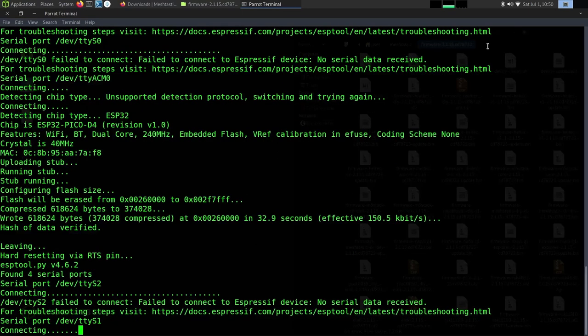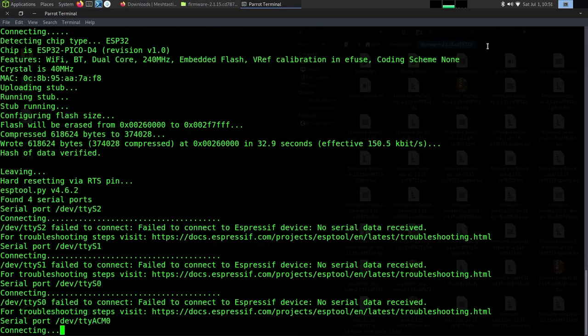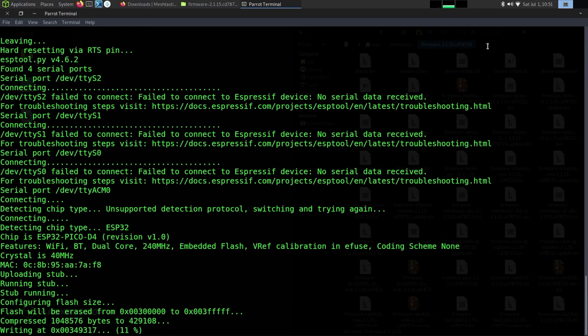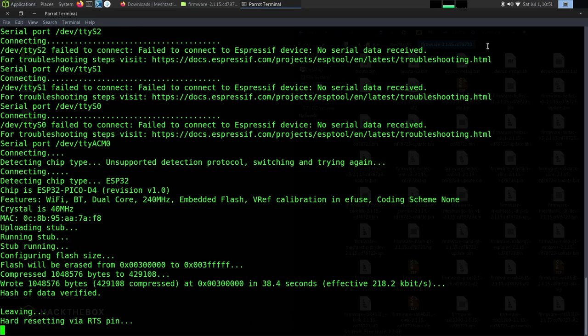We're almost done. All right. It's going to connect one more time. I'm going to check to see which ESP devices are out there. Let's go ahead and write the firmware, the second section on.